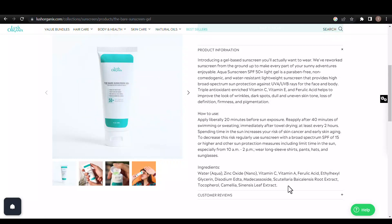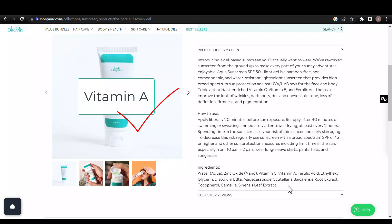The Bare Sunscreen Gel also contains vitamin A, which has anti-aging benefits as it accelerates skin cell regeneration, making skin less wrinkled, smoother, firmer, and tighter. It may also help acne-prone skin by normalizing keratinization and reducing sebum production.